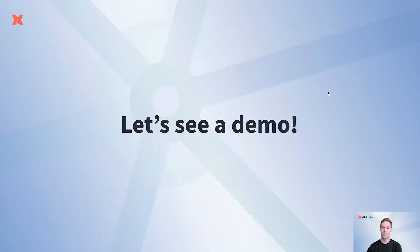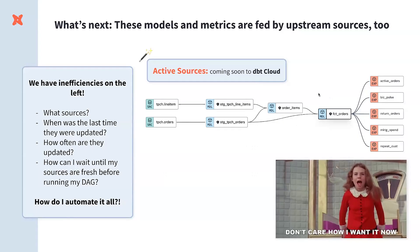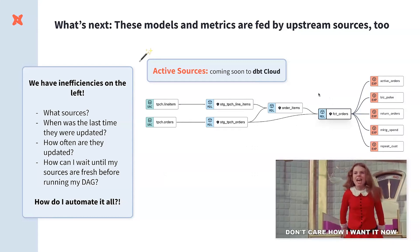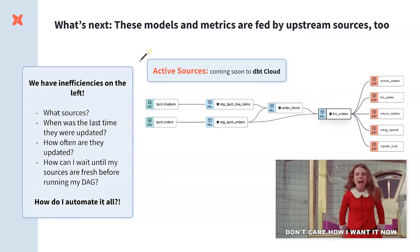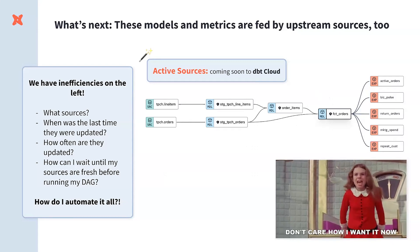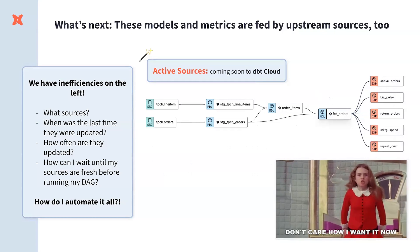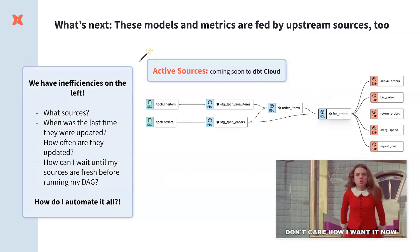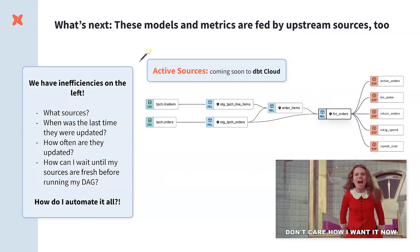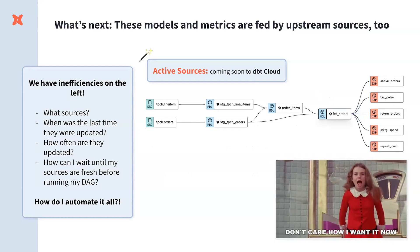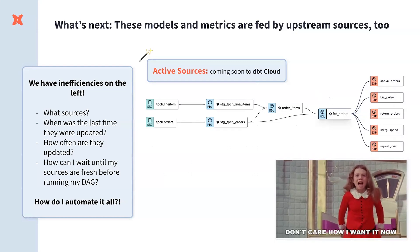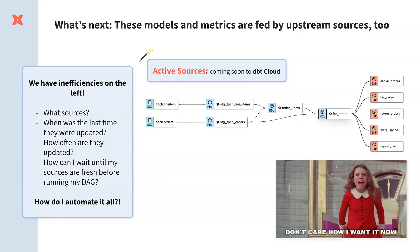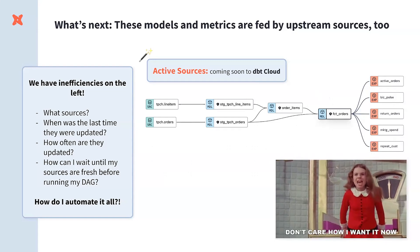To give you a bit of a teaser on what we're working on next. When we think about that end to end lineage and providing those end to end orchestration capabilities, we also know we have room to improve in the active sources. We know a lot of people really just want their data as soon as it's fresh. And so, as soon as those sources have finished syncing, you really want to go through and be able to run all of your models downstream from those sources.